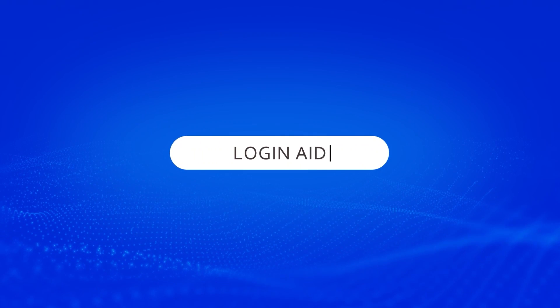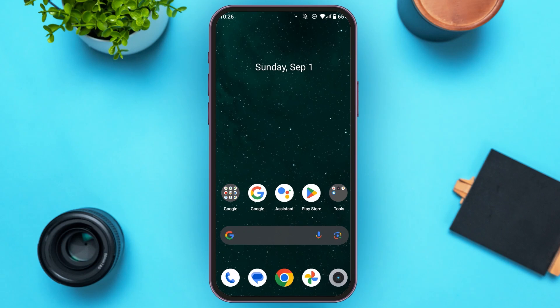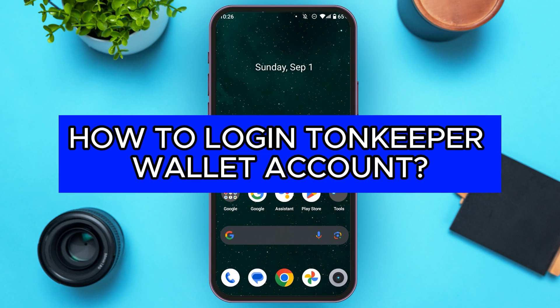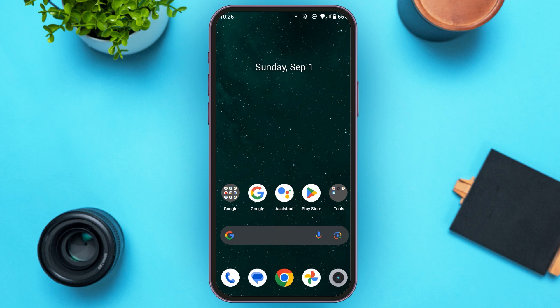Hello everyone, welcome to our channel Login Aid. In this video, I will guide you on how to login to a TornKeeper wallet account. So if you also want to login to a TornKeeper wallet account, this video is just for you. Follow the simple steps and you'll be able to do it.